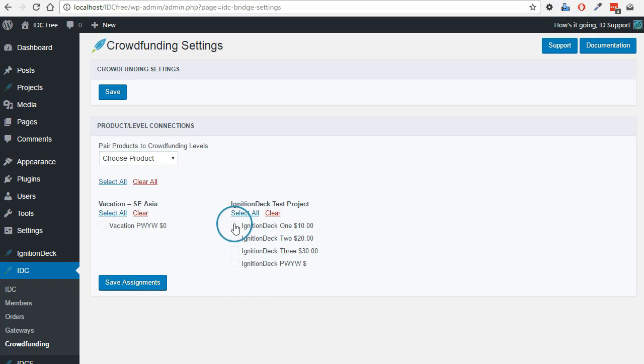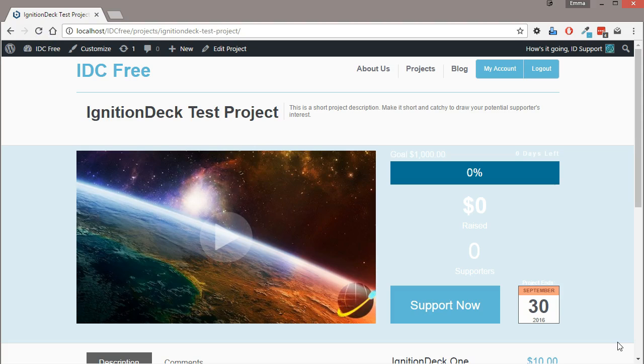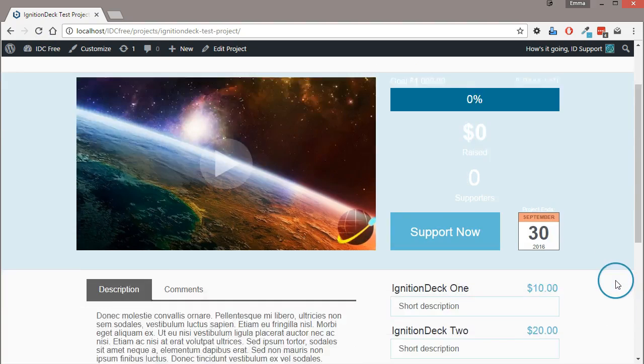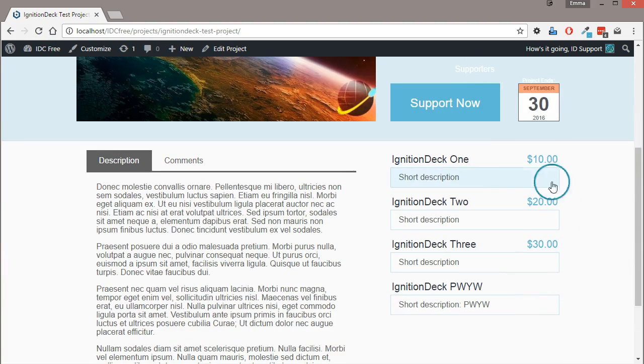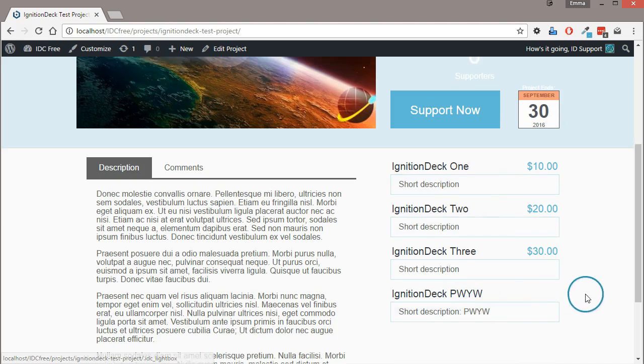Now that we have all of the reward levels connected to products, we can now view the project on the front page and see how our checkout works. When we view the project now on the front end, we can see our four reward levels that we set up, including the pay what you want.